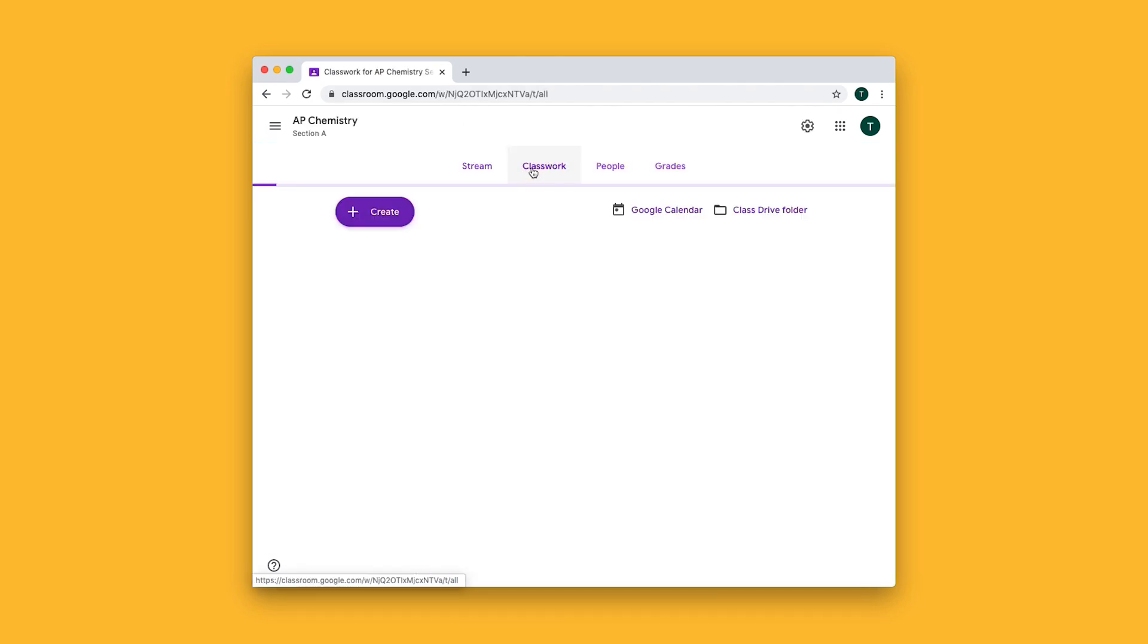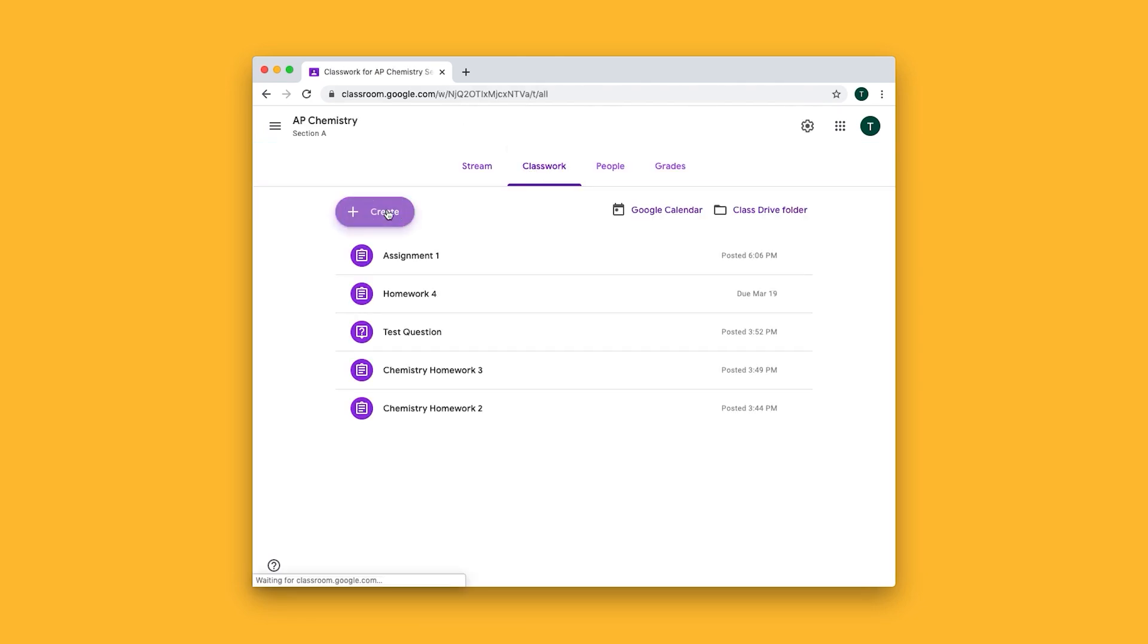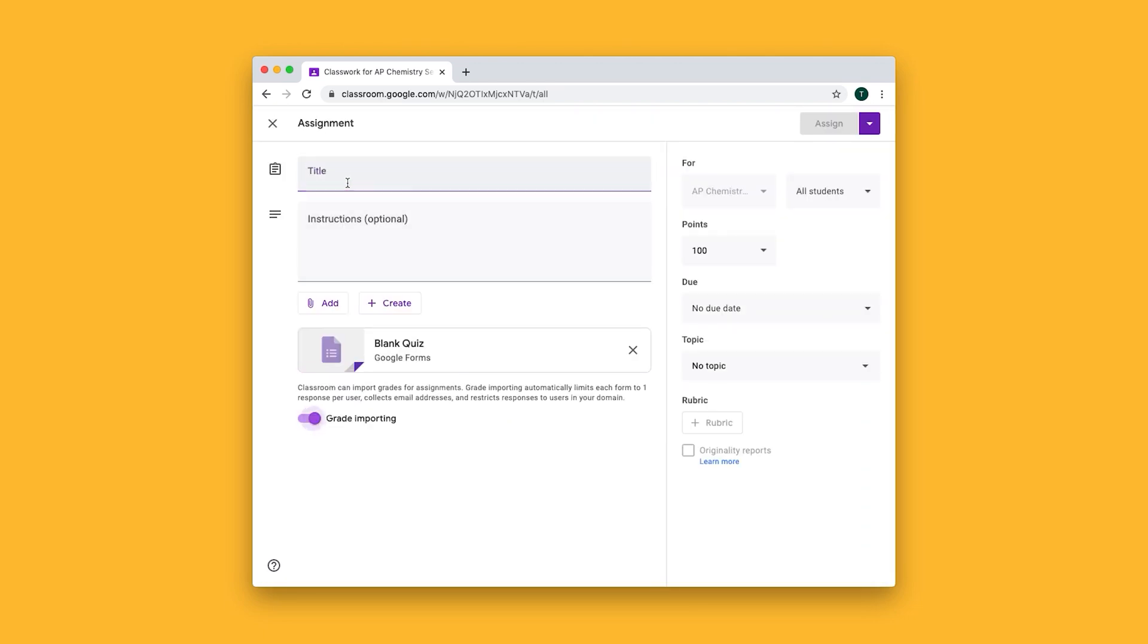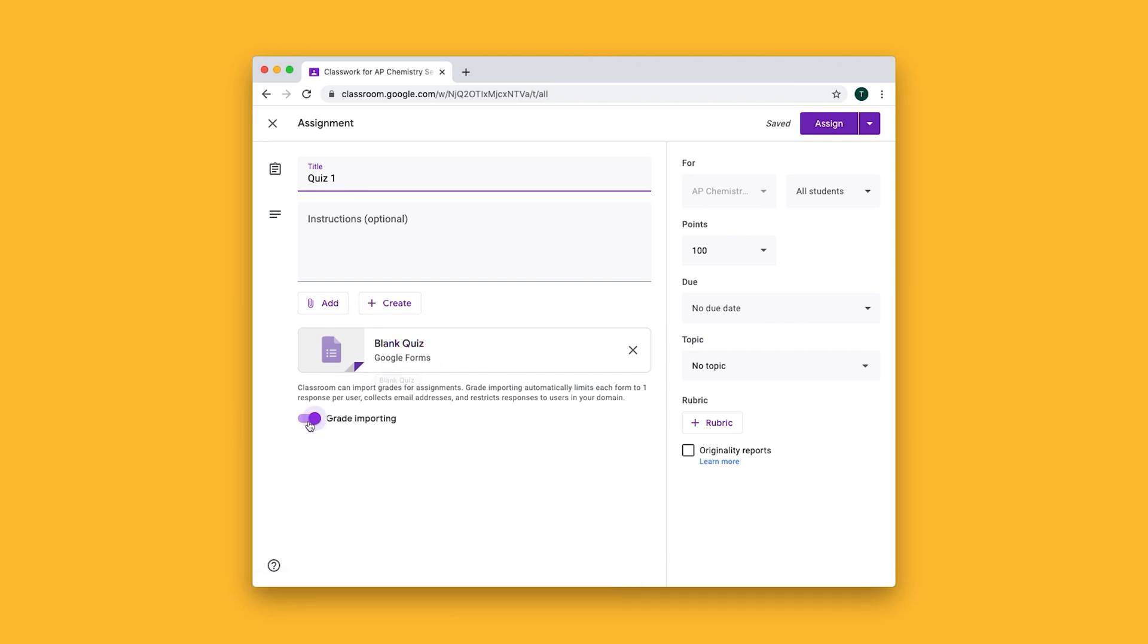I'll go to the classwork section and click create quiz assignment. I'll give my quiz a name and when I create a quiz assignment it automatically makes a Google form for me to fill out. This also automatically enables grade importing which to make grading easier I would keep enabled.